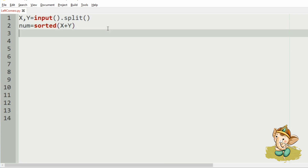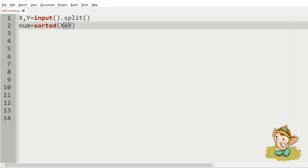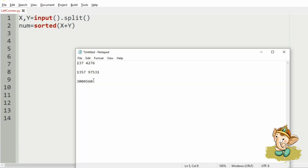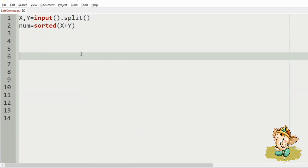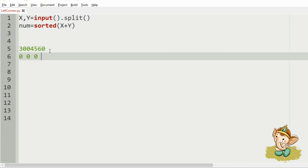Let us implement our program. First, we will get x and y in the form of strings. Then, we will concatenate x and y and sort them. For clear understanding, we will take our test case. So here, we will sort them: 0, 0, 0, 3, 4, 5, 6. So this will be our sorted string.